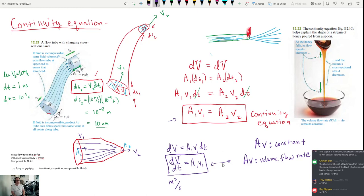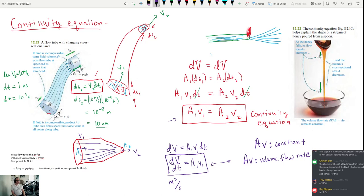With incompressible fluids, the volume flow rate is constant. There's also a picture of honey flowing off a spoon — as the fluid falls, gravity speeds it up, so the stream's cross-sectional area must decrease by the continuity equation: faster flow means a thinner stream.